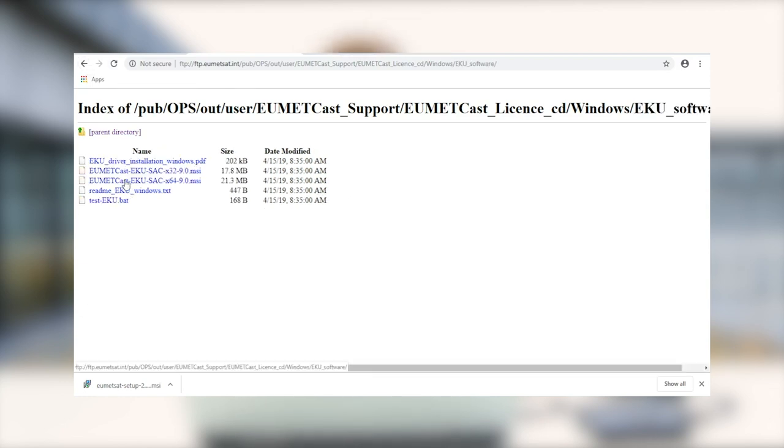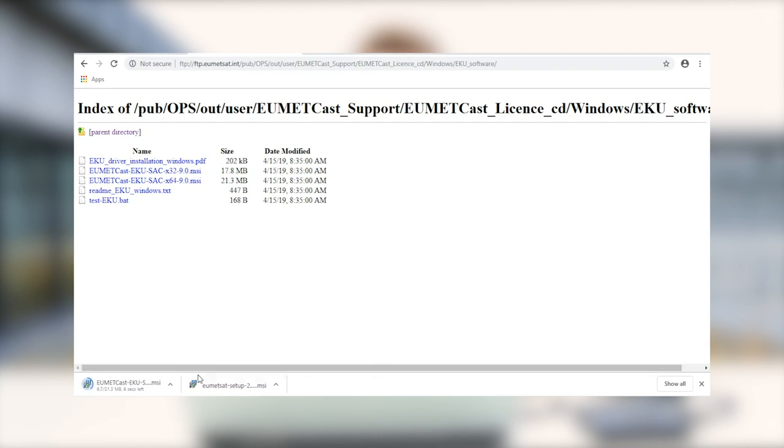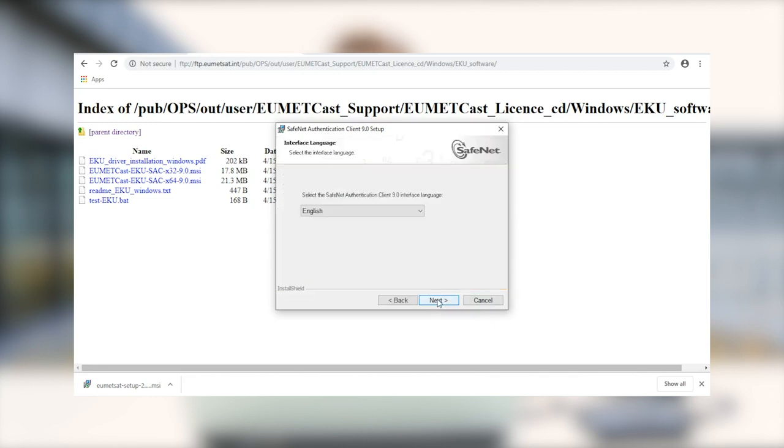So the next thing we're going to do is install the EKU software. If you have a newer EKU, you're going to want to use a 64-bit version only. So we'll go ahead and get that and open it up and then just follow through the installation like we did in the previous piece of software.